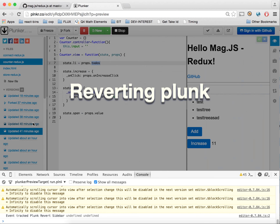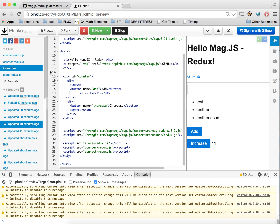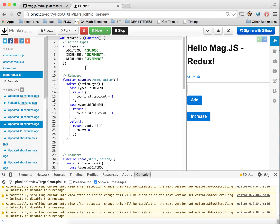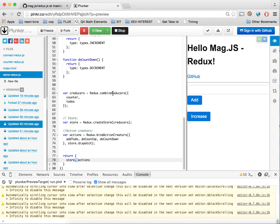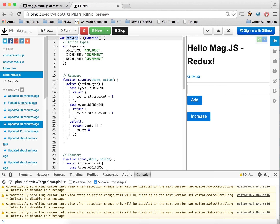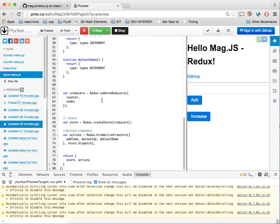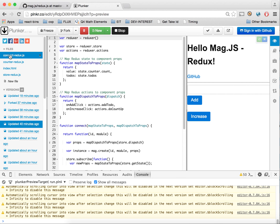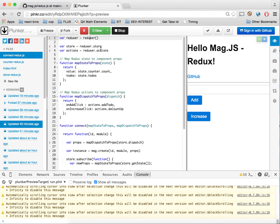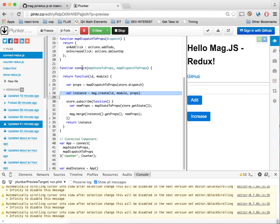In our next version, our store is globalized to access store and actions — it will only be called when literally called. Our connect now has the todos value being mapped to a list property, and counter.count. It's getting it through the reduxor initialization — store and actions — and then simply mapping it to our MagJS instance. We're also defaulting to an empty value so the empty LI isn't shown initially.